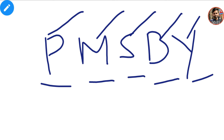If you are preparing for JKSSP, this channel can be very beneficial for you because I upload a lot of videos on JKSSP. Today we will study Pradhan Mantri Suraksha Bima Yojana.